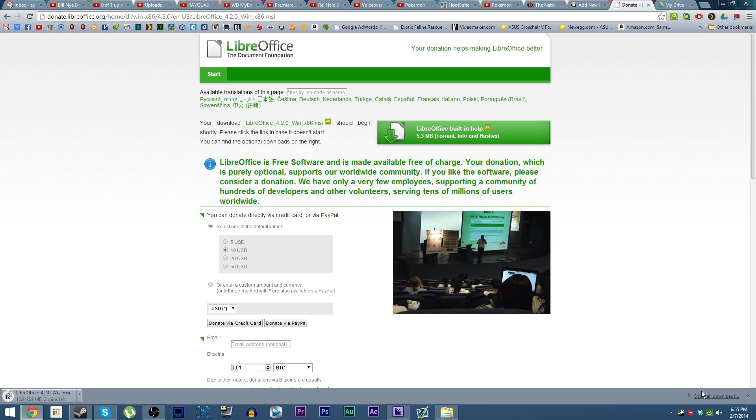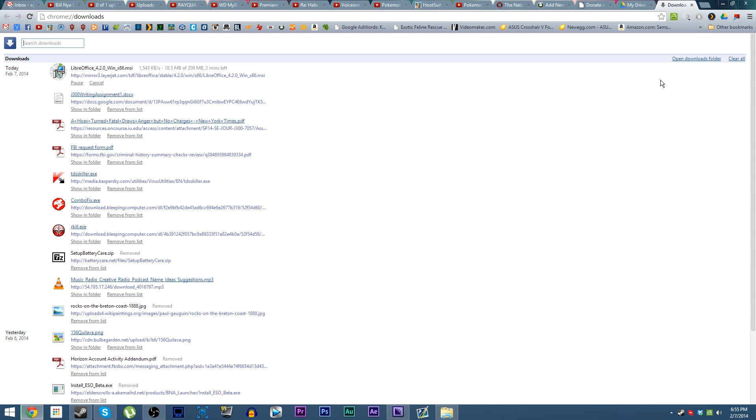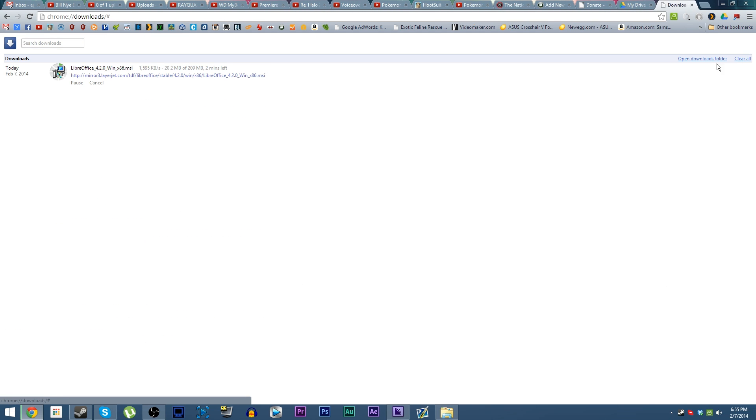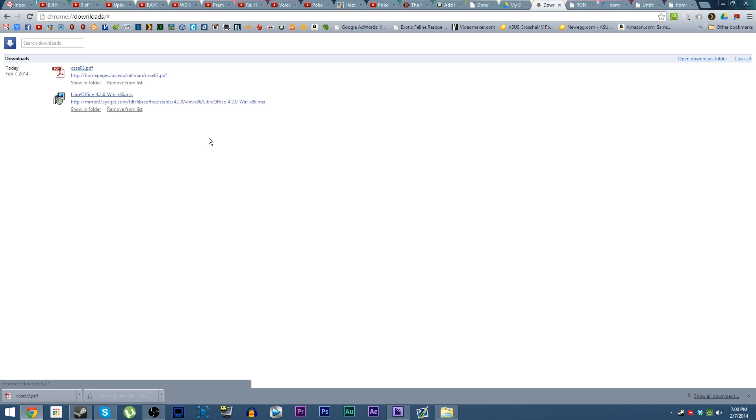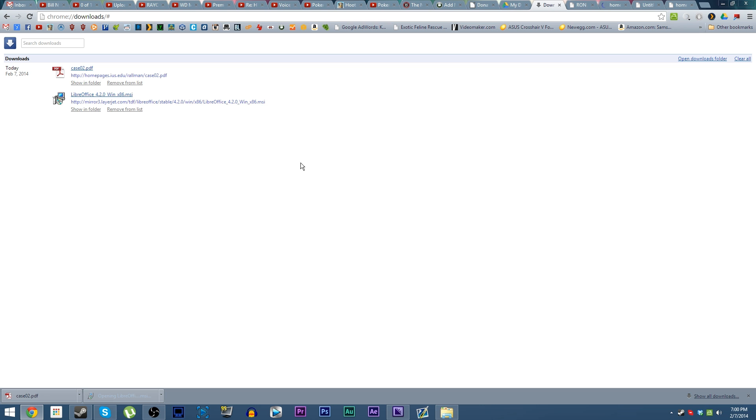The file is 209 megabytes, so it will take some time to download. Let it download and it will download the installer for you. Once your installer has downloaded, go ahead and click it, open it up, and let it run.